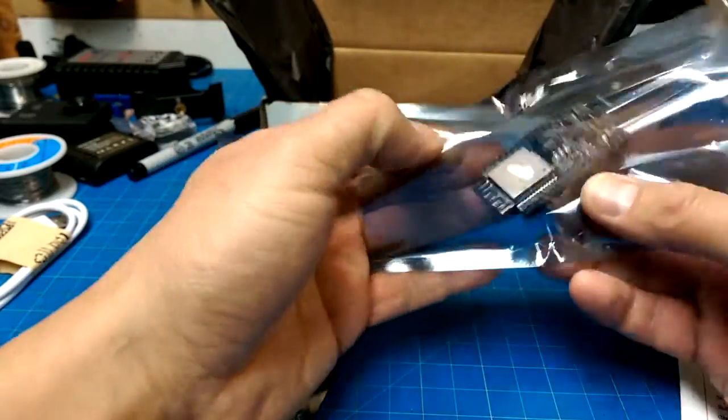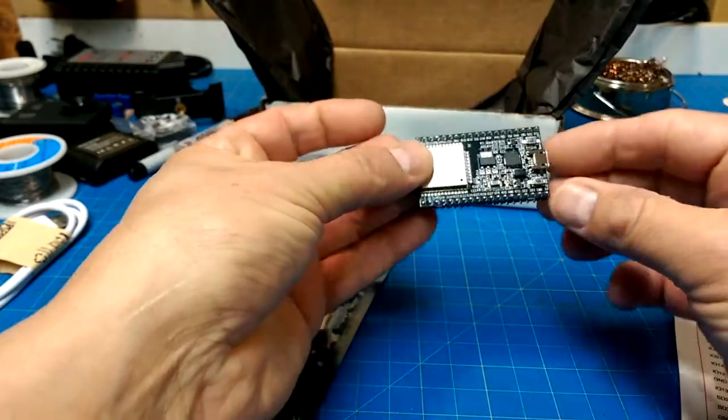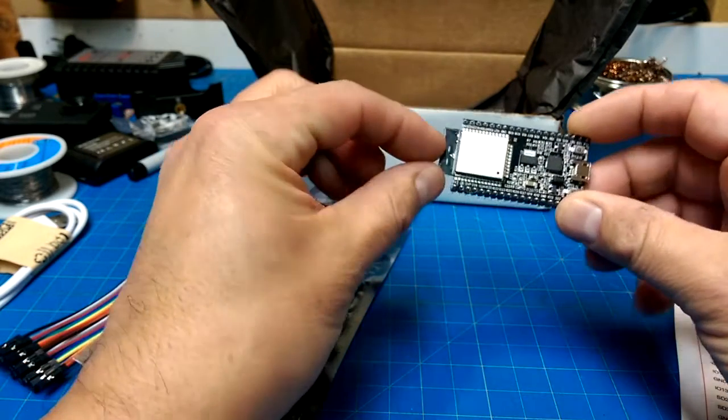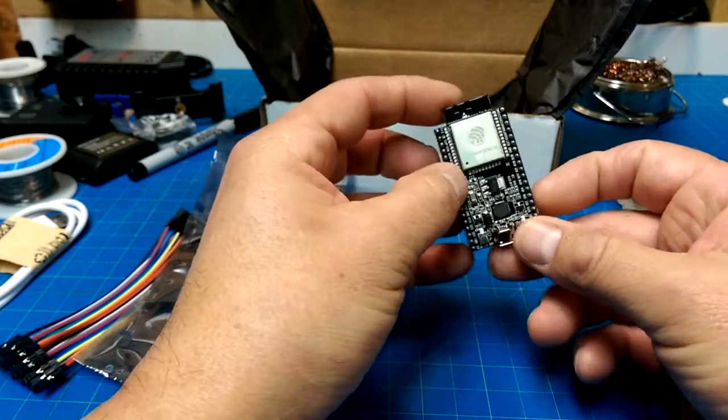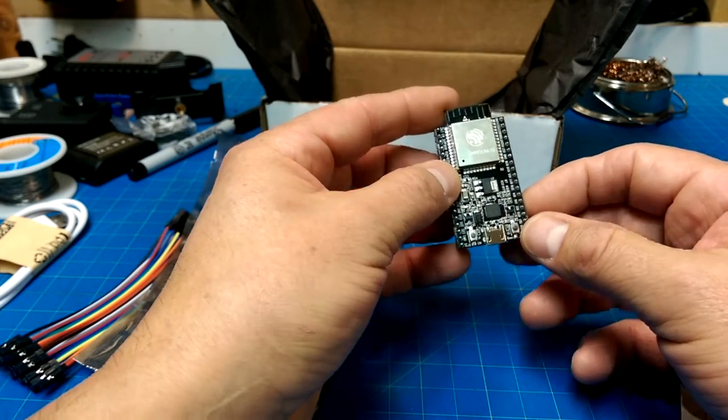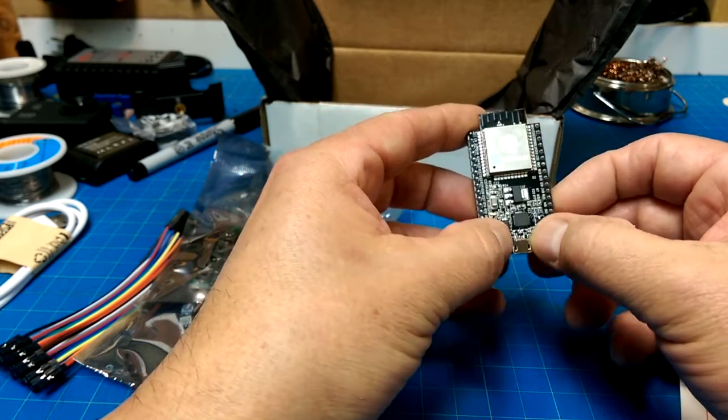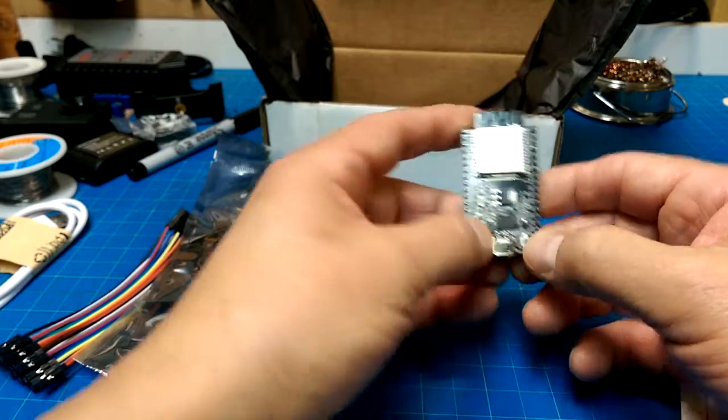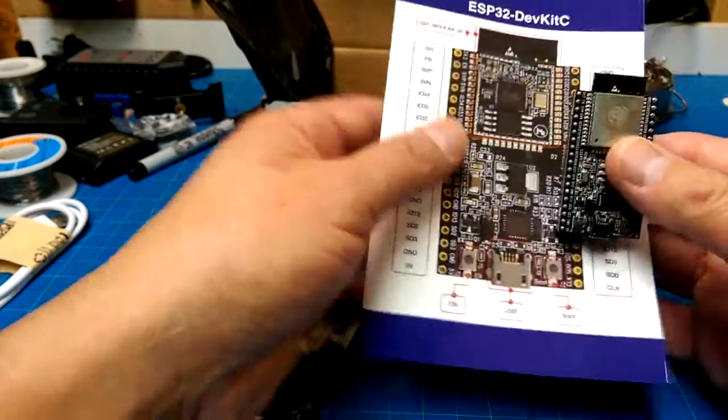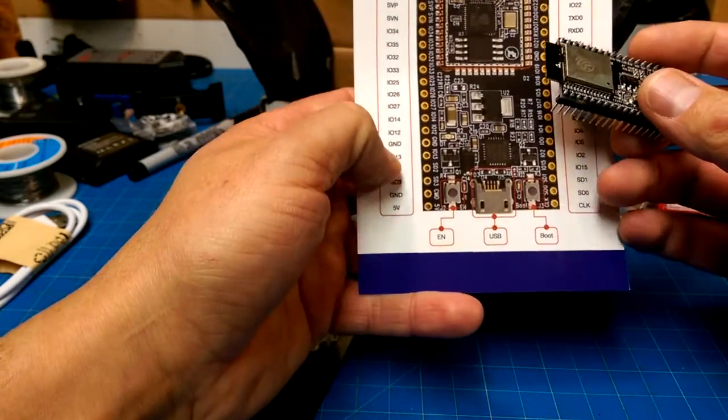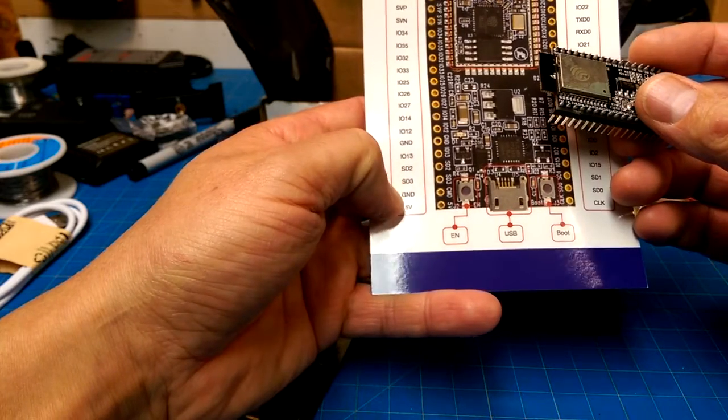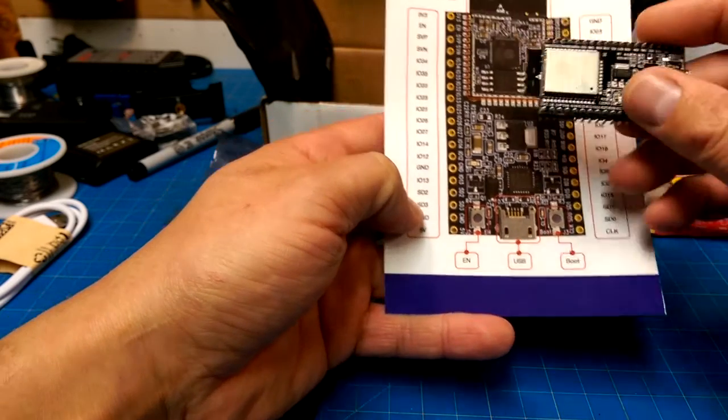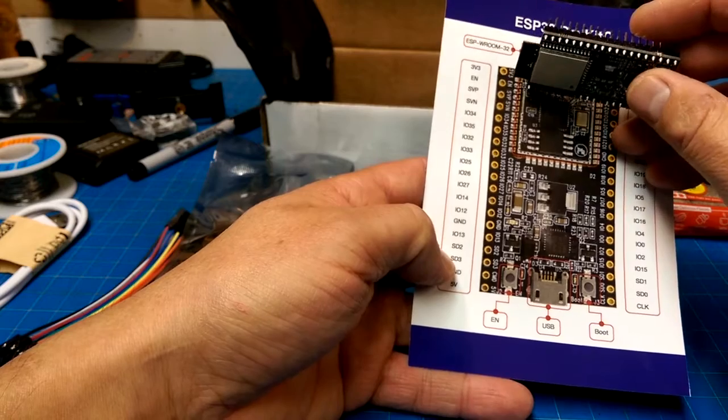There's our antenna. This is our ESP... Dev kit. We've got some serial data pins here. We've got 3.3 volts.